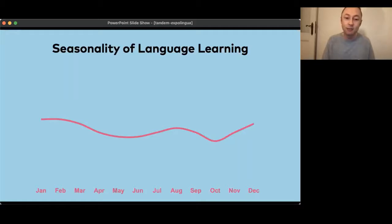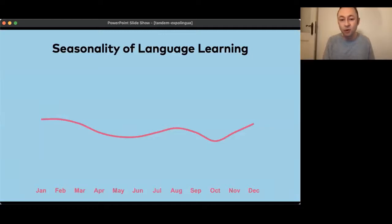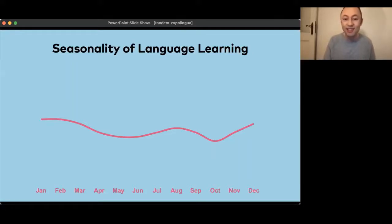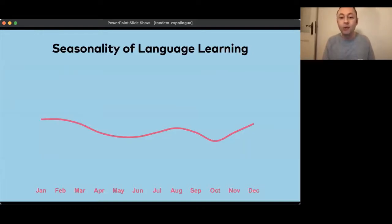A lot of our users are pretty young and still go to school or university, so there's always a surge in usage in summer. Then we always see a dip in September and October when school starts again and people have other things on their mind. When we first saw this dip, we were really surprised and thought something was wrong — but when we saw the pattern repeating year by year, it became clear there's an underlying seasonality. When the weather gets colder and we get towards the end of the year, we see stronger usage again. December and January are usually the strongest months on Tandem.